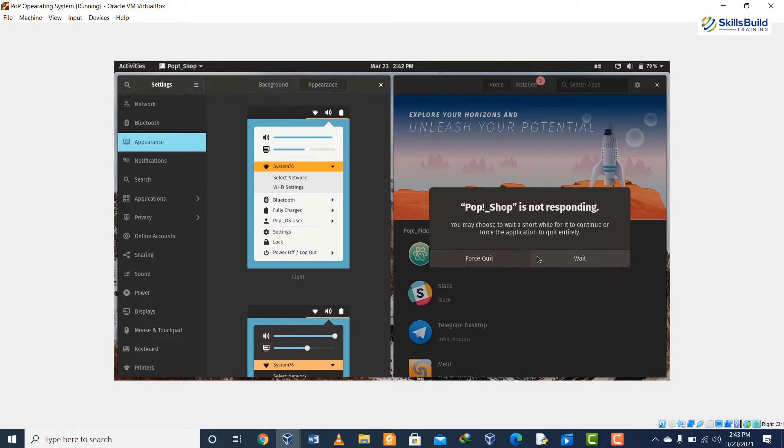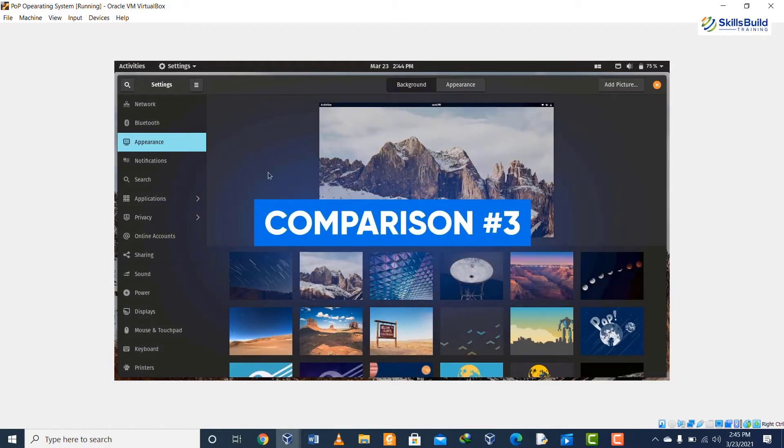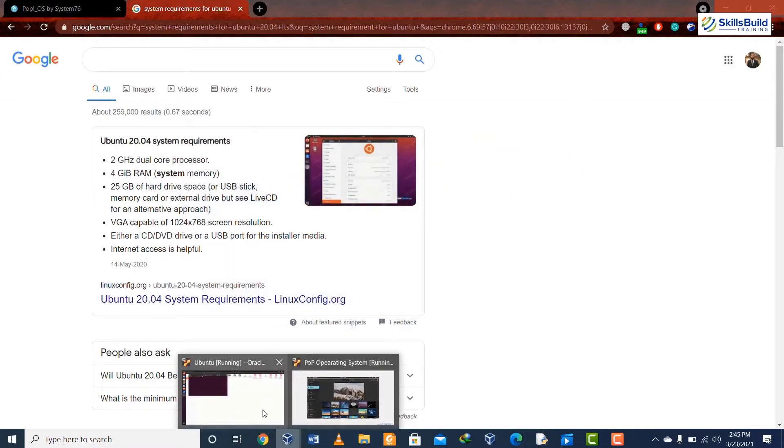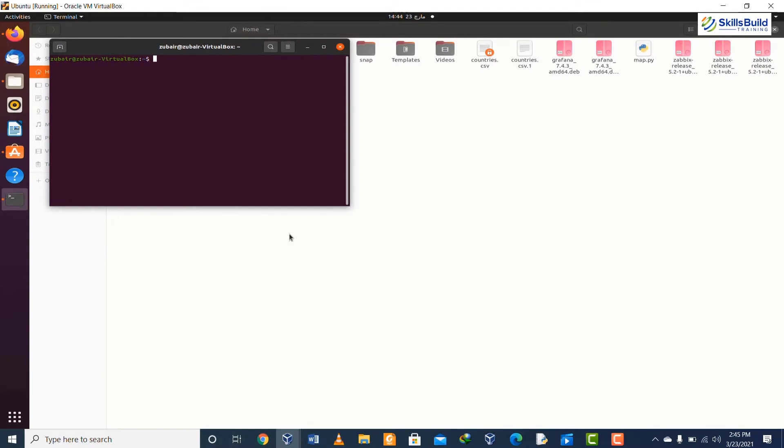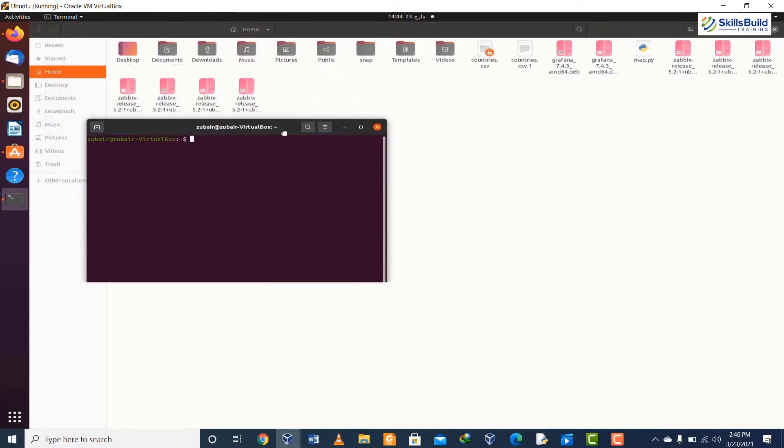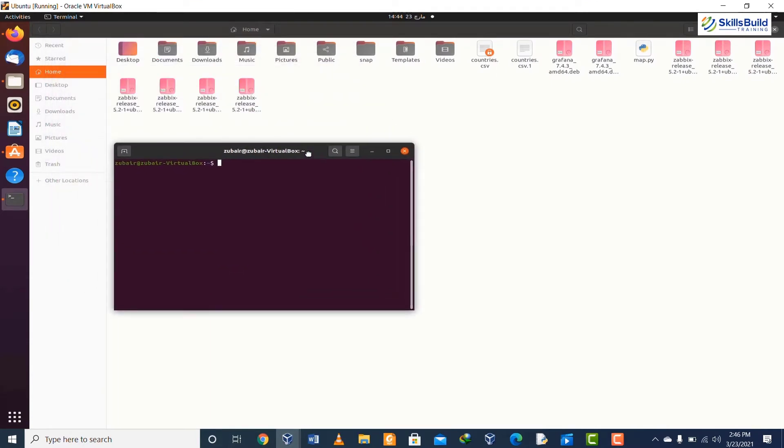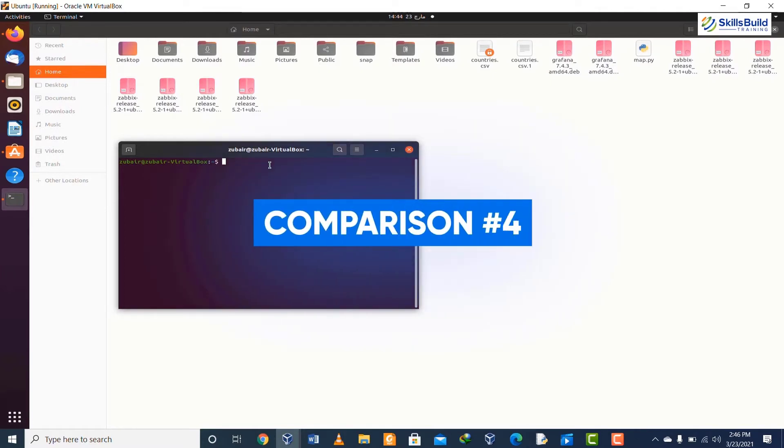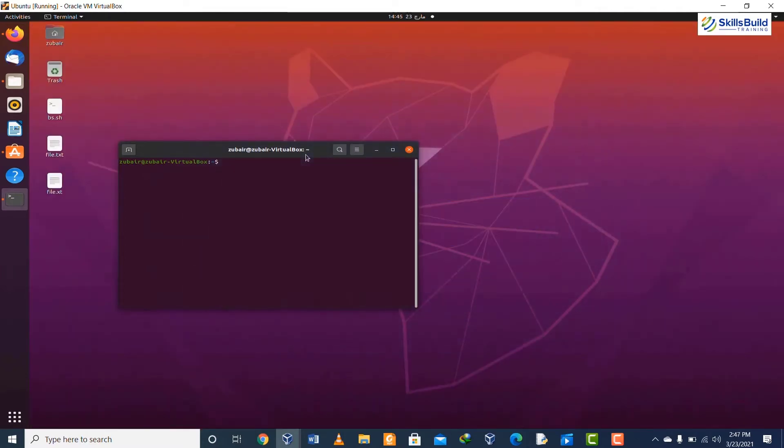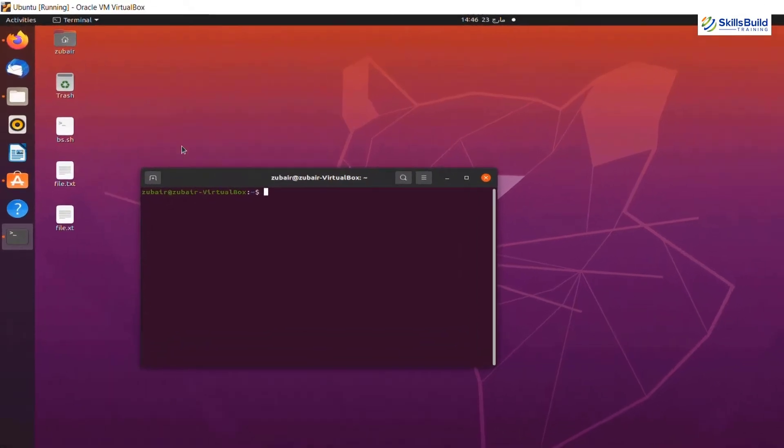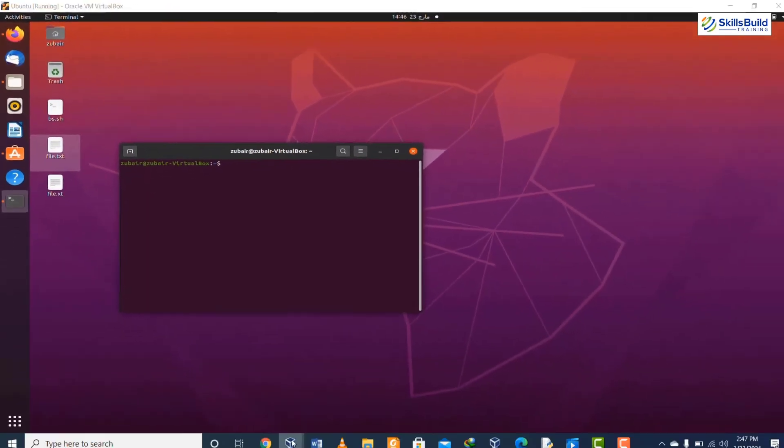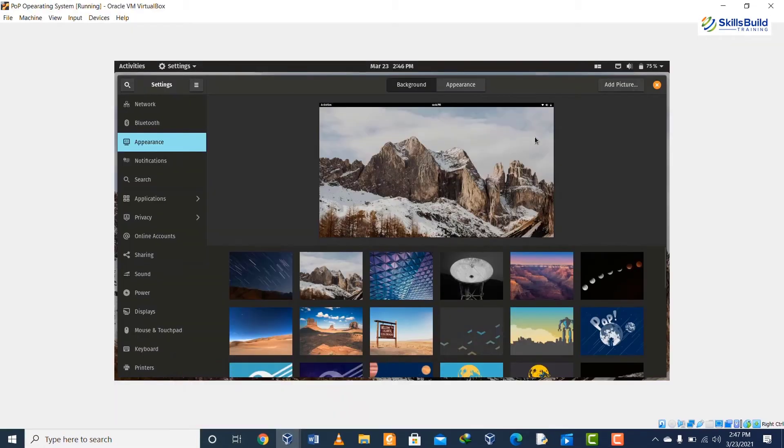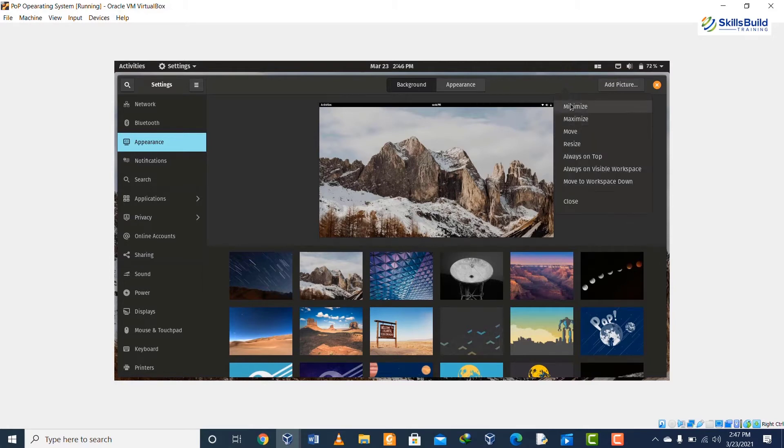Comparison number three: if we talk about the processor, then Ubuntu and Pop OS both have a 64-bit processor, and for desktop environment they both use GNOME 3.36. Comparison number four: they both have a little bit different layout of the desktop. In Ubuntu we have some applications pinned on the desktop, while if we talk about Pop OS there are no applications pinned on the desktop and for that we have a button or label which we need to use to open the apps.